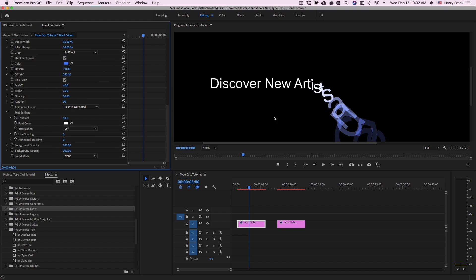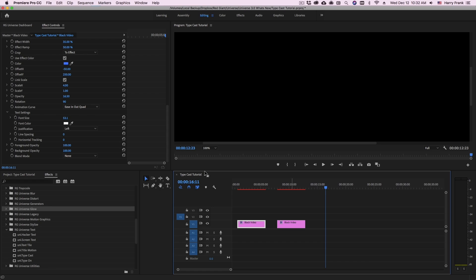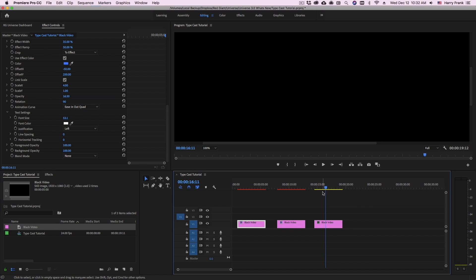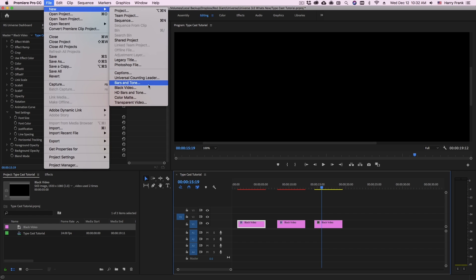Now first, to apply our effect we need something to apply it to. In the case of Premiere, I'll use a black video clip, which we can create by going to File New Black Video.